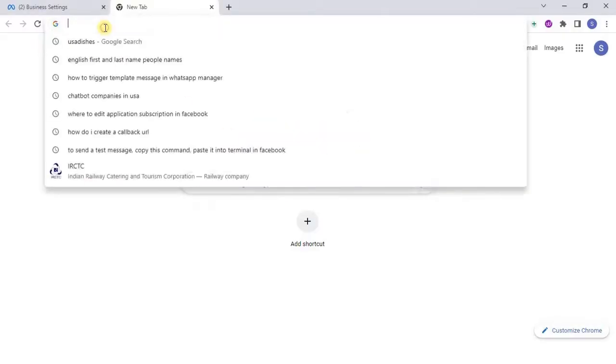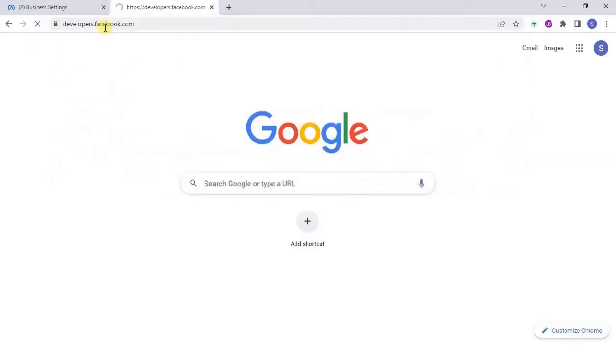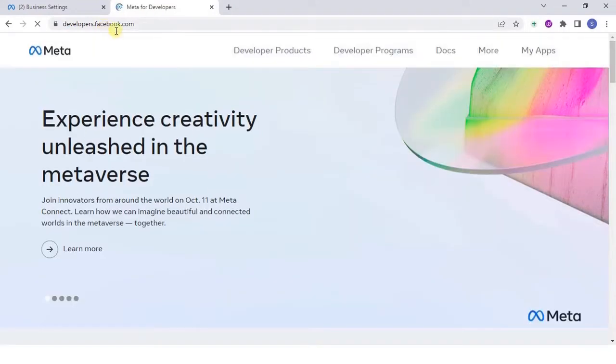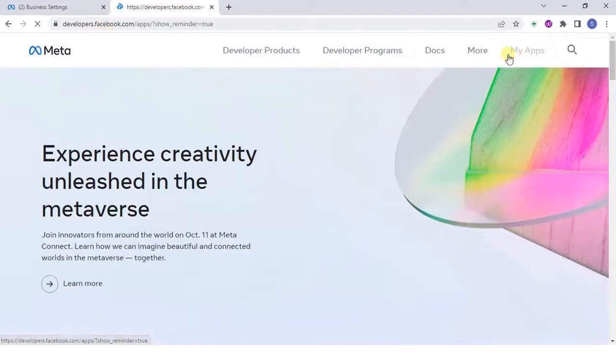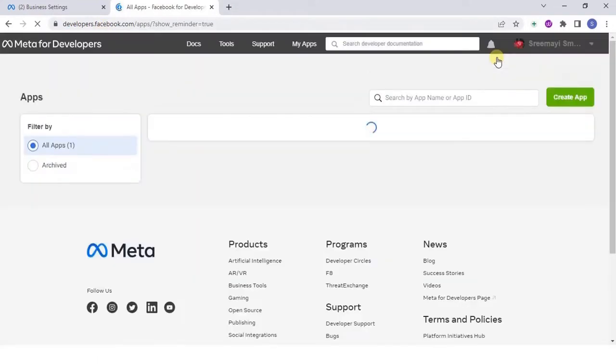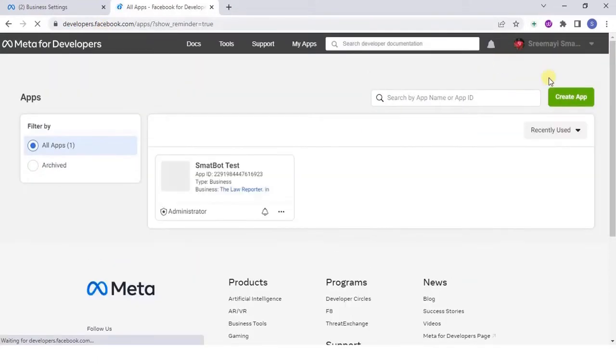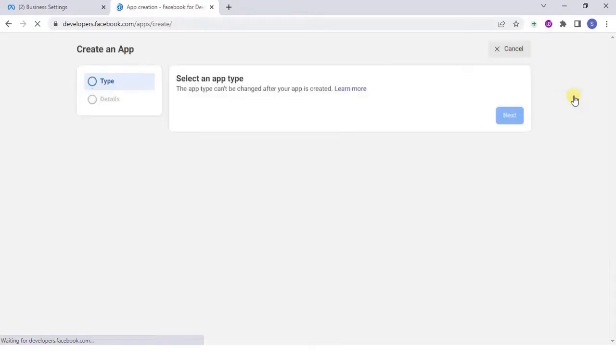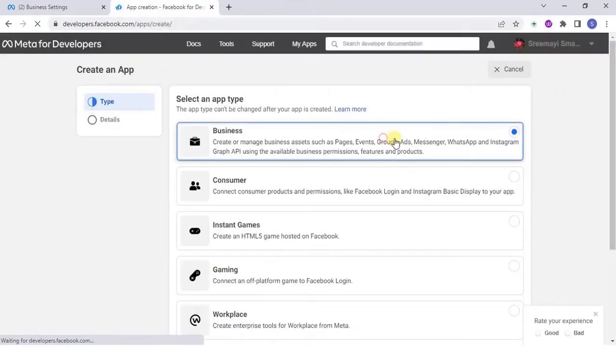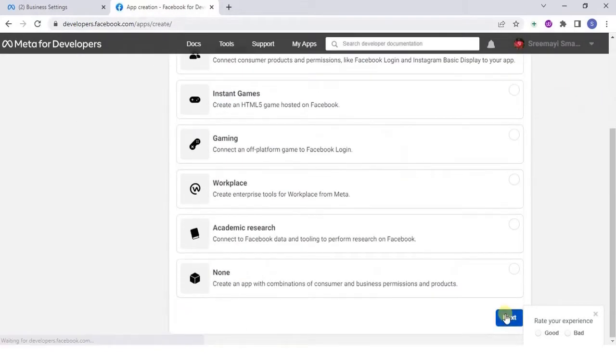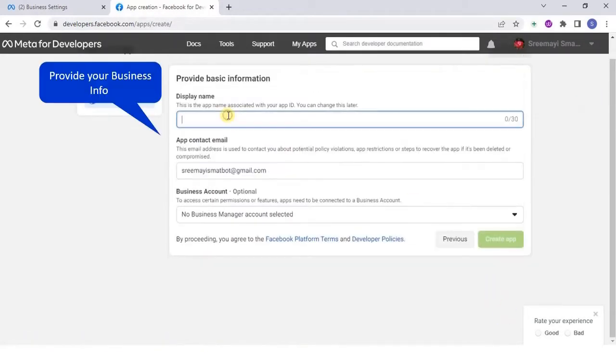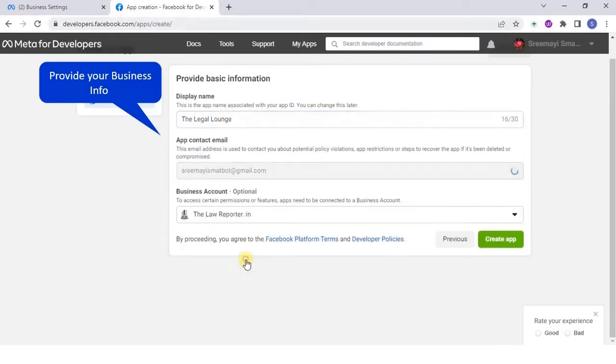Go to developers.facebook.com and select my apps. Click on create app and choose an app type. Provide the display name and choose the business account for which the app should be connected.